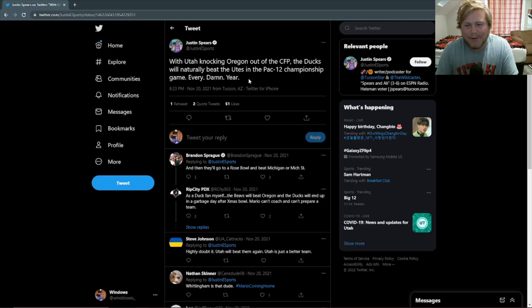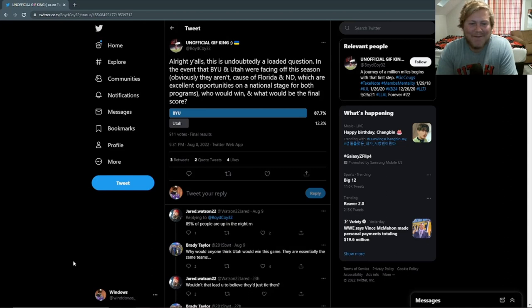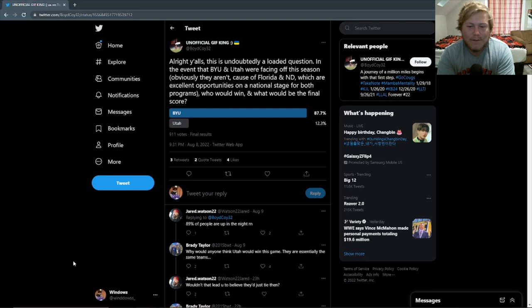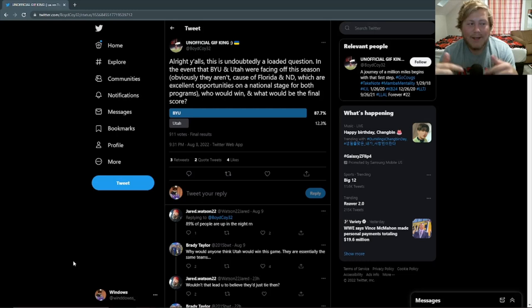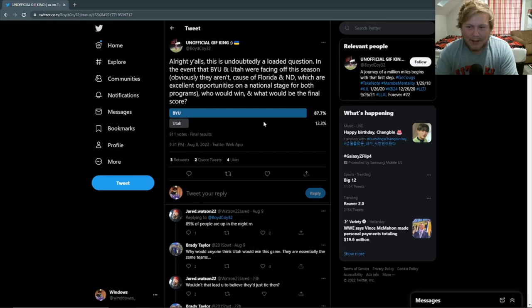Okay guys, this is an interesting one for a few reasons. I'm just laughing immediately, so I'll read it first. All right, this is undoubtedly a loaded question. In the event that BYU and Utah were facing off this season, obviously they aren't, because of Florida and Notre Dame, which are excellent opportunities on a national stage for both programs. Who would win and what would be the final score? So, it looks like 87% of people went with BYU would win this year, the upcoming season, 2022. And see, this is pretty funny because obviously Utah's the better team. I mean, BYU lost to UAB in their bowl game, and they're not even ranked in the top 25 to start this year. So, I don't know why people believe this.